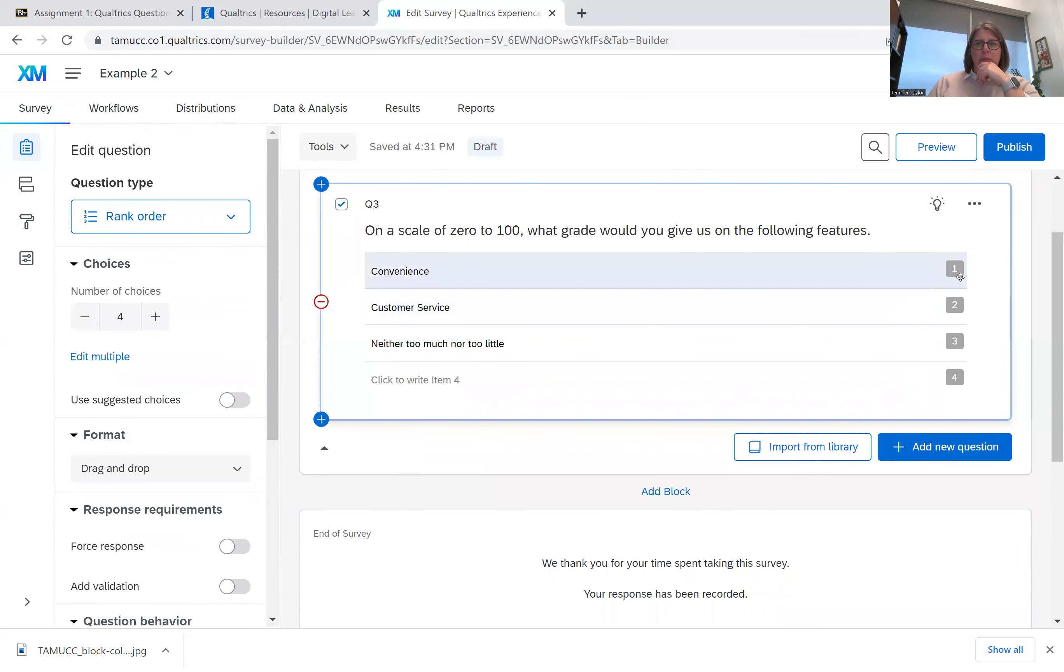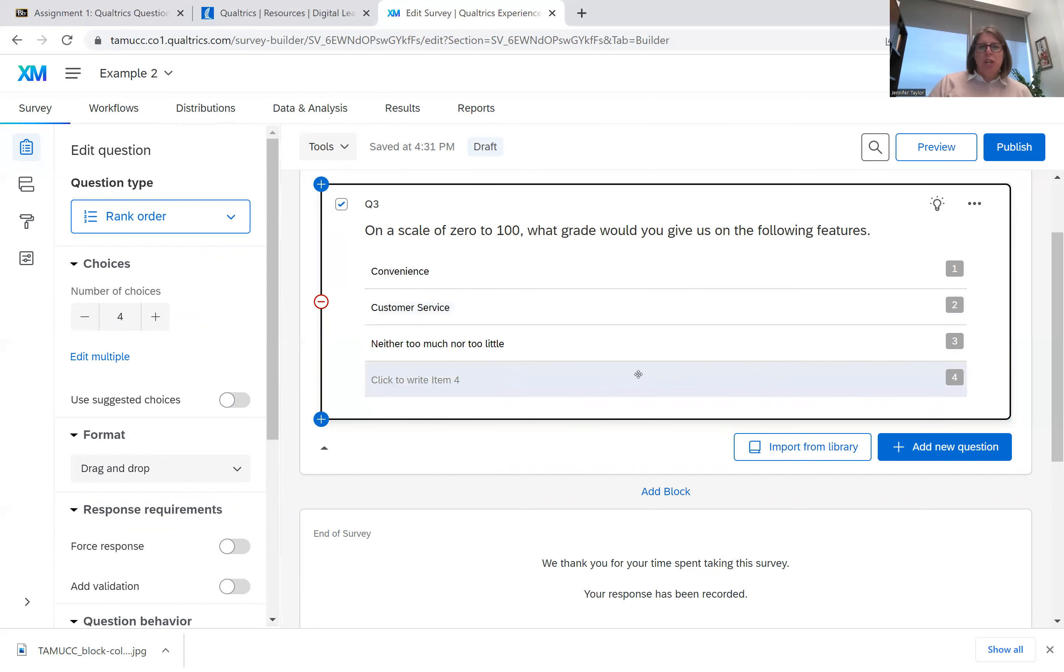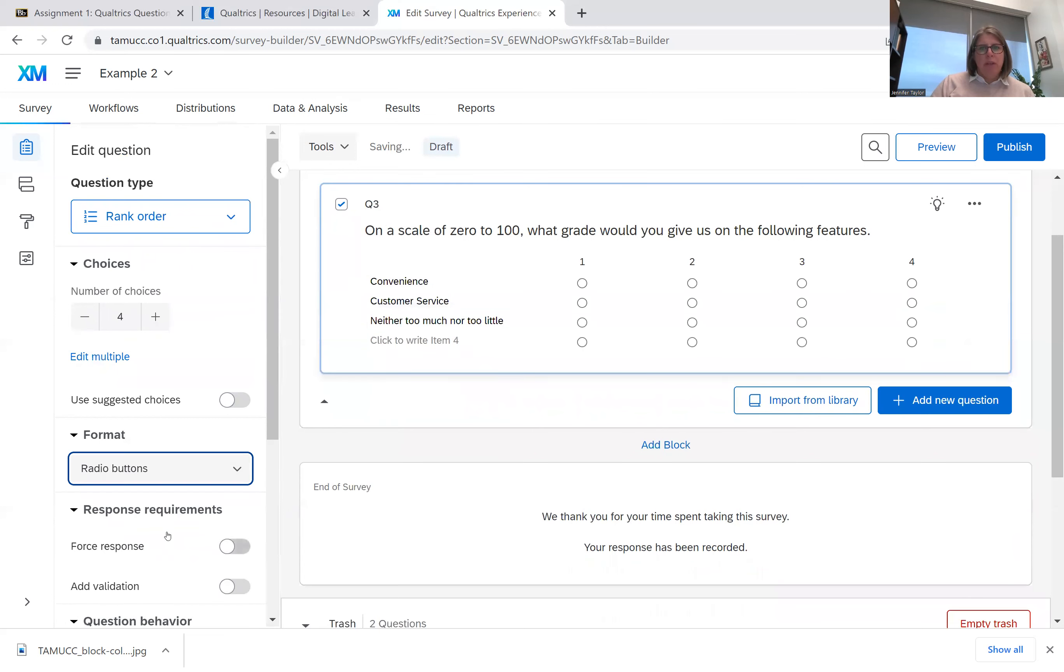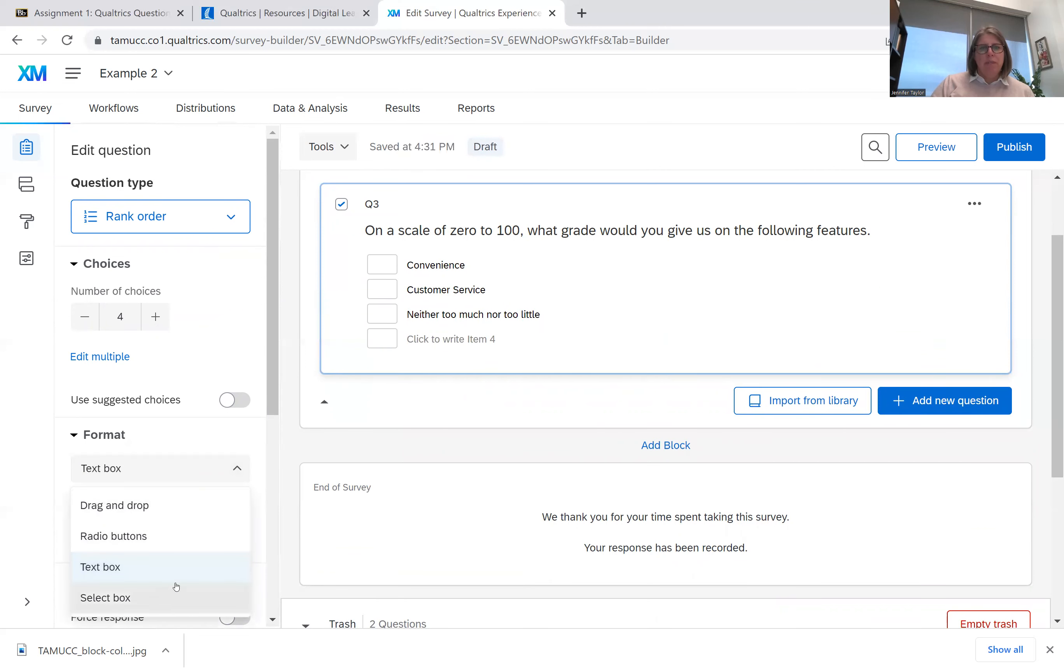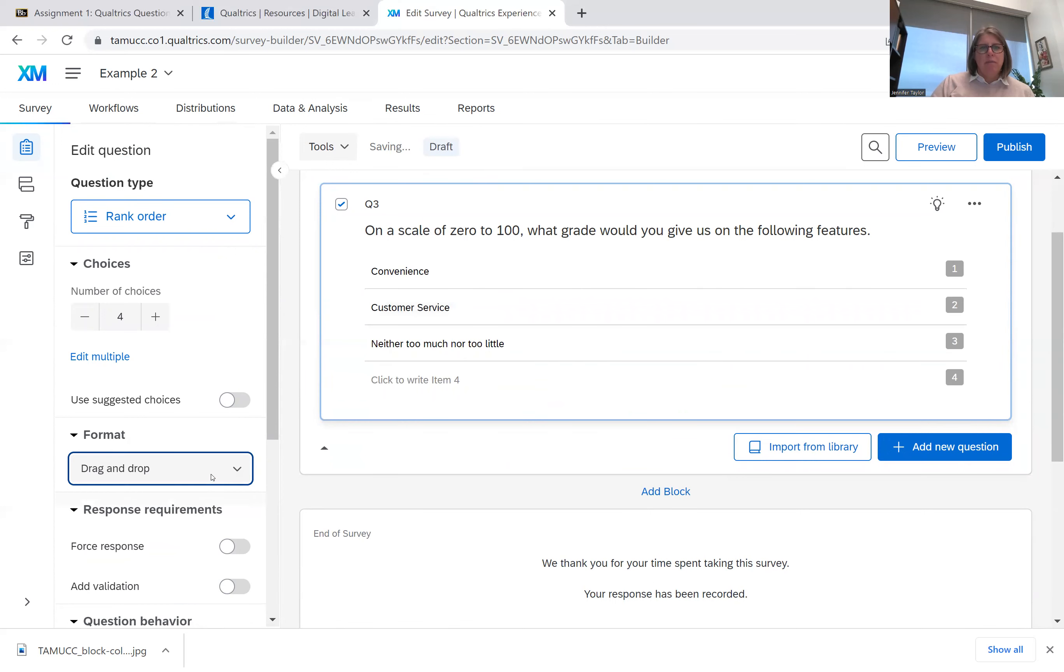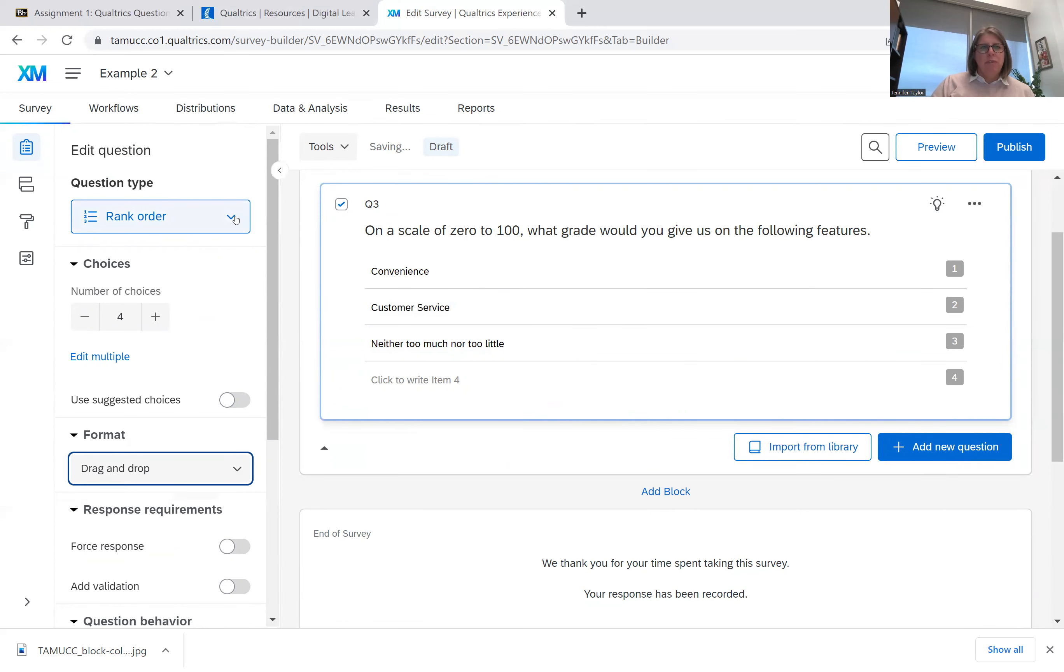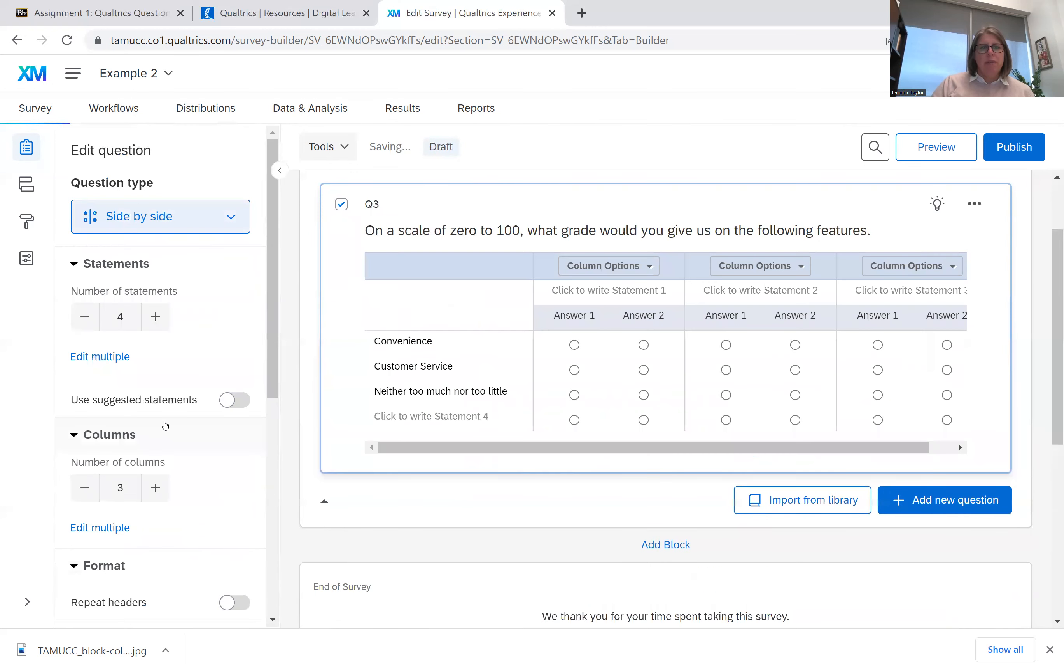Rank order. You can have them put one. I think this is like you can have them change the order. You can do drag and drop radio buttons, text box where they write it in themselves, select a box. So there's different ways you can do rank order.